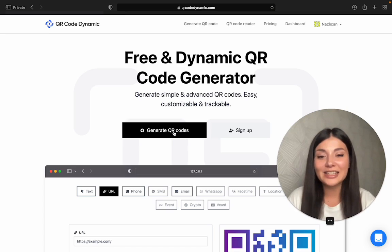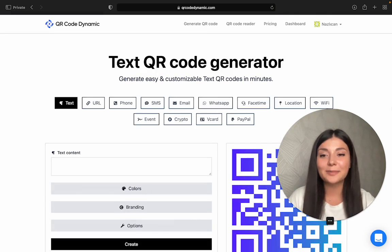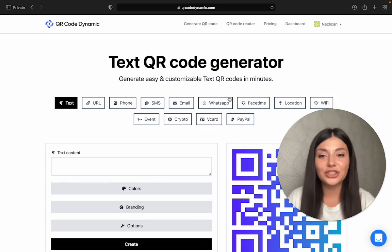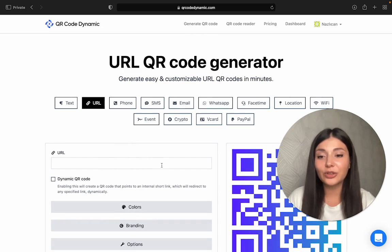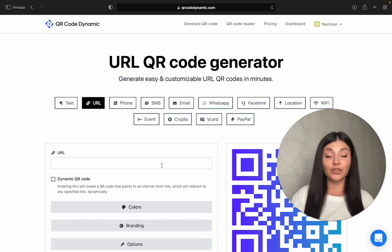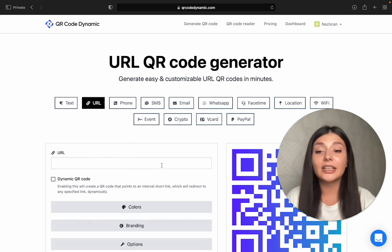Now let's see some QR code categories. We have so many options here. We have the URL, for example. You just enter your URL here and when people scan it, they will directly go to your website.